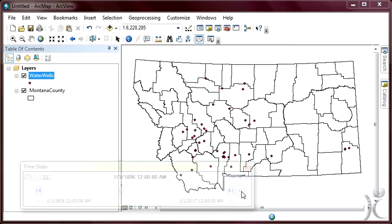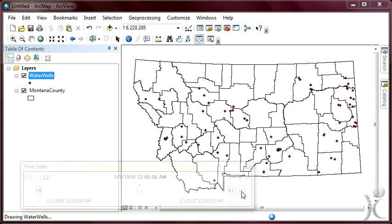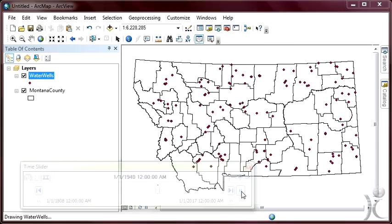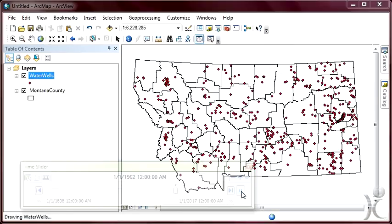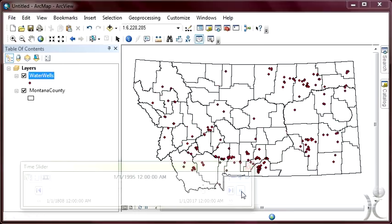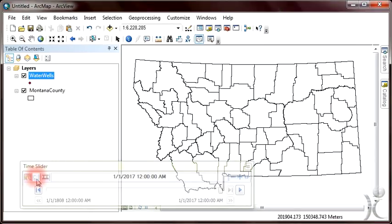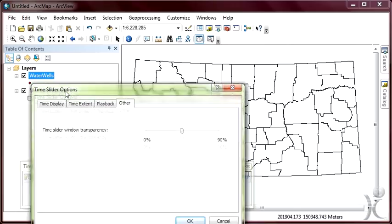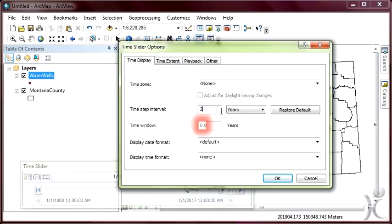What's interesting about this animation is we are being presented with a series of data flashes. These flashes reflect the spatial locations of the wells and provide an indication of the temporal period of when they were drilled. This animation has the potential to be useful, though let's make an attempt to retain all of the points representing wells from the beginning of the animation to the end. Let's invoke the time slider options — click on the Options icon, make the Time Display tab active, and we'll set the time step interval to two years. For the variable time window, we'll enter a value of 200 years.